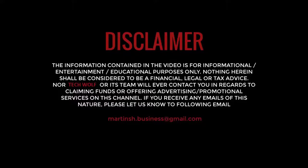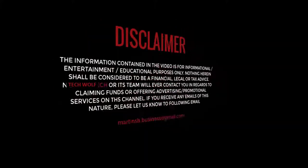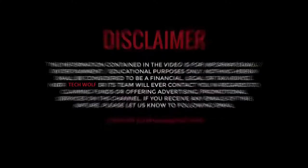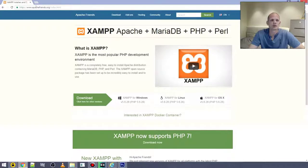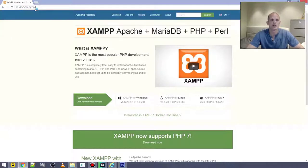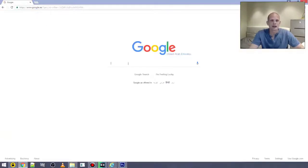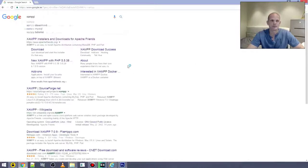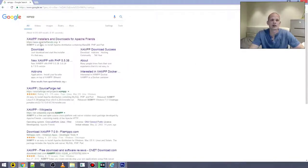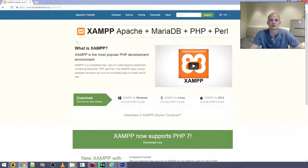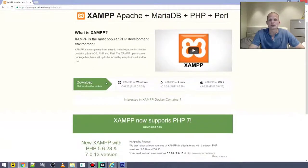Let's open the browser. Go to google.com and simply type in 'XAMPP'. The first website you will see is Apache Friends — just click on that one and you will be redirected to the Apache Friends website, which we talked about in the previous lesson about what is an XAMPP server.